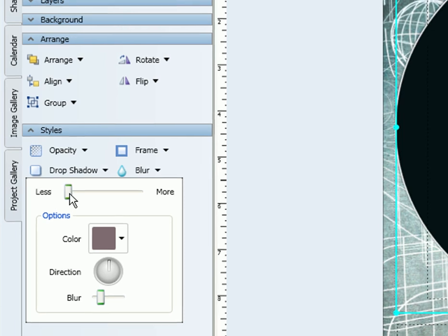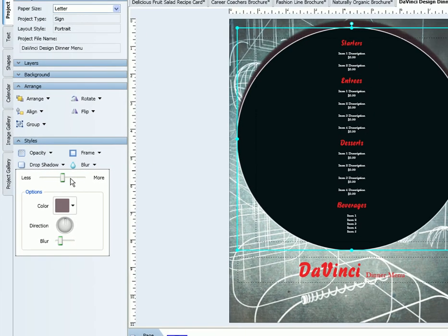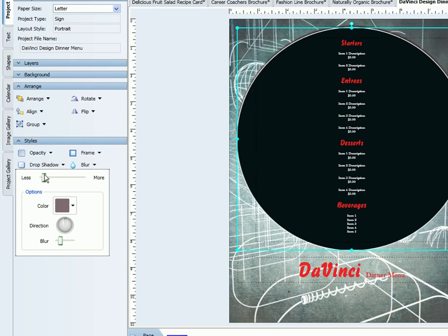You select the shadow to be more or less, which simply makes your shadow closer or further away from the object.